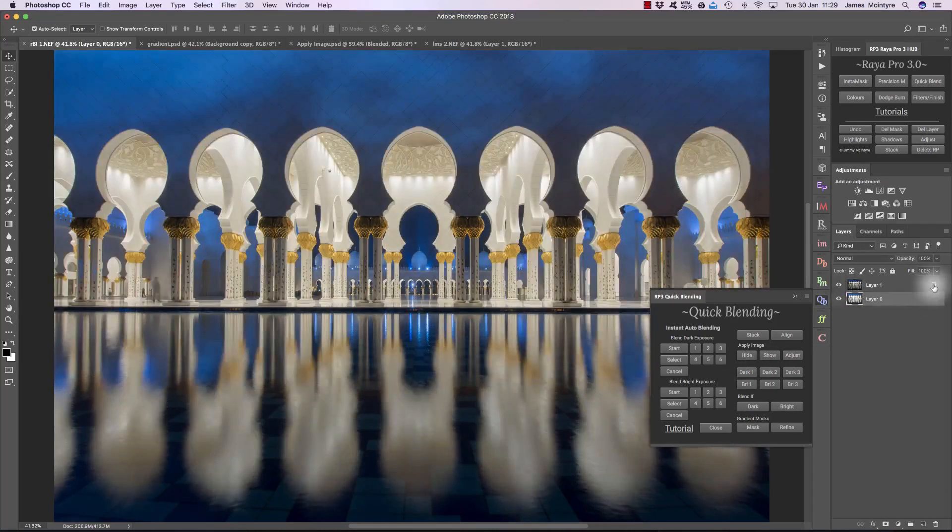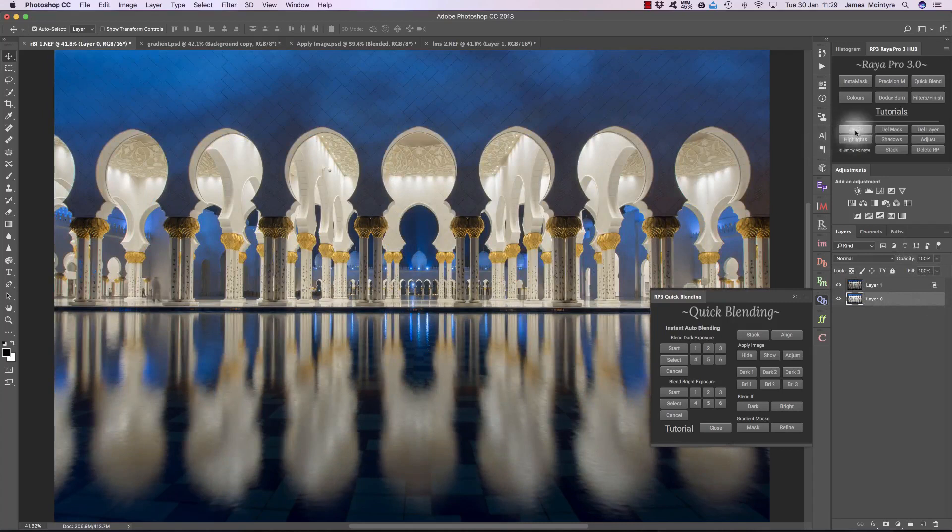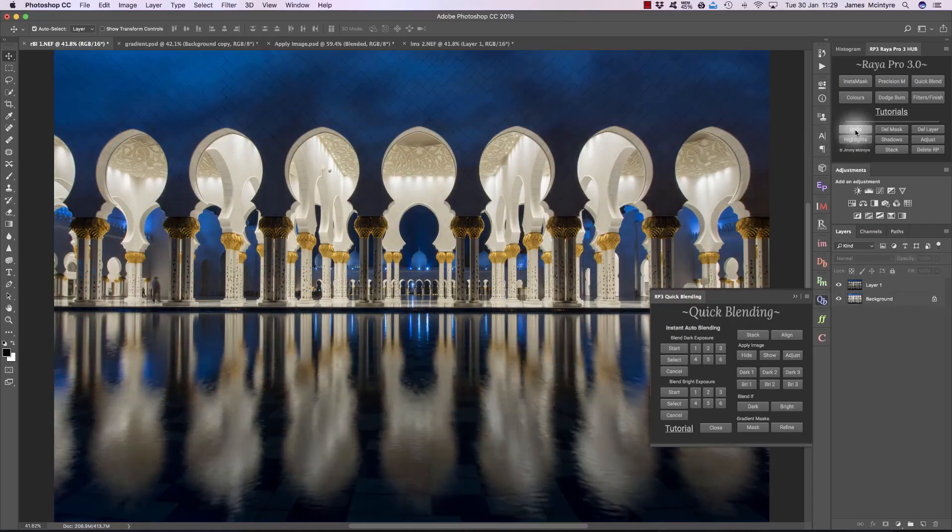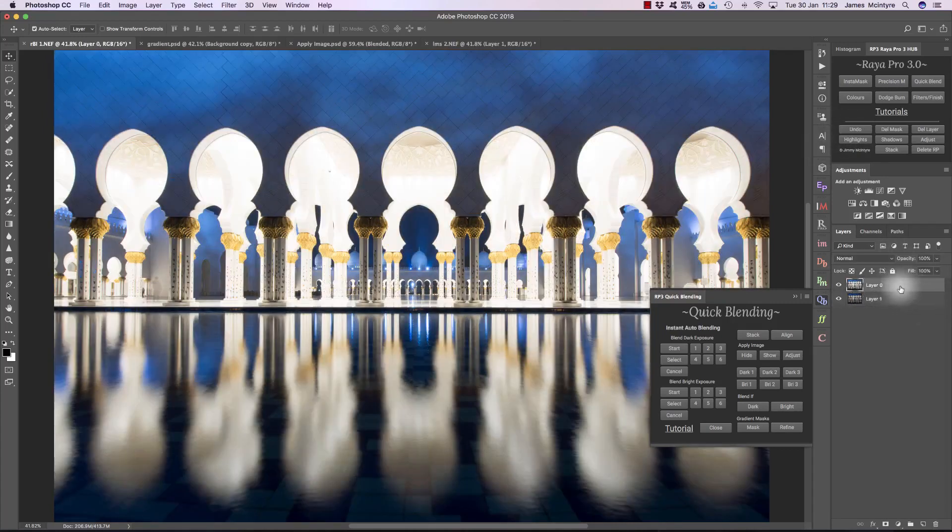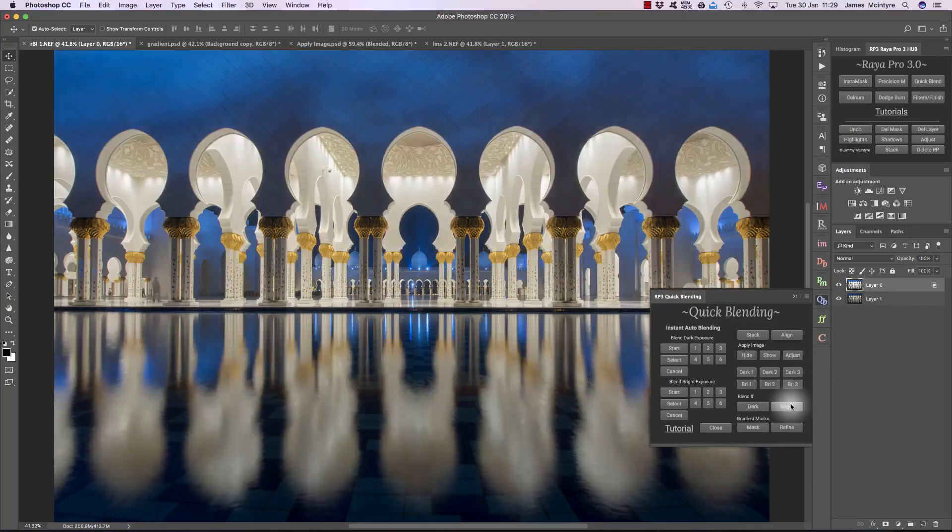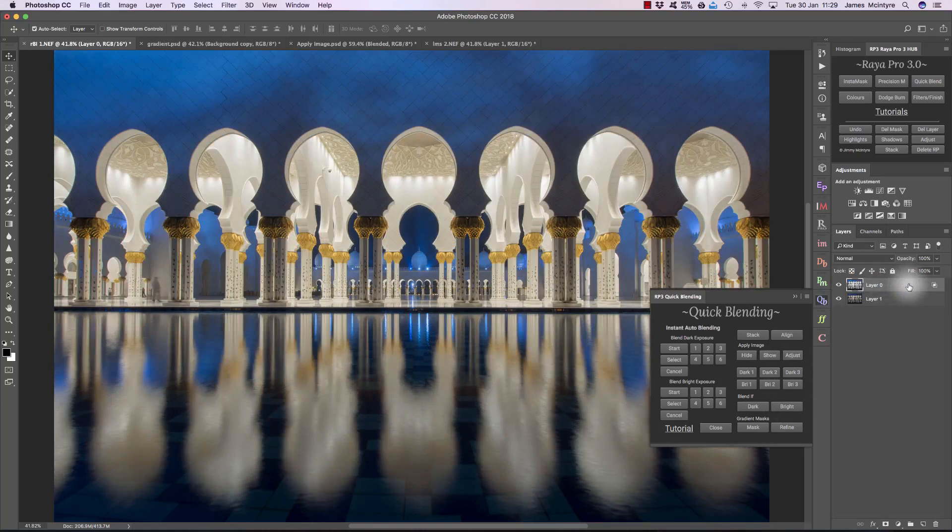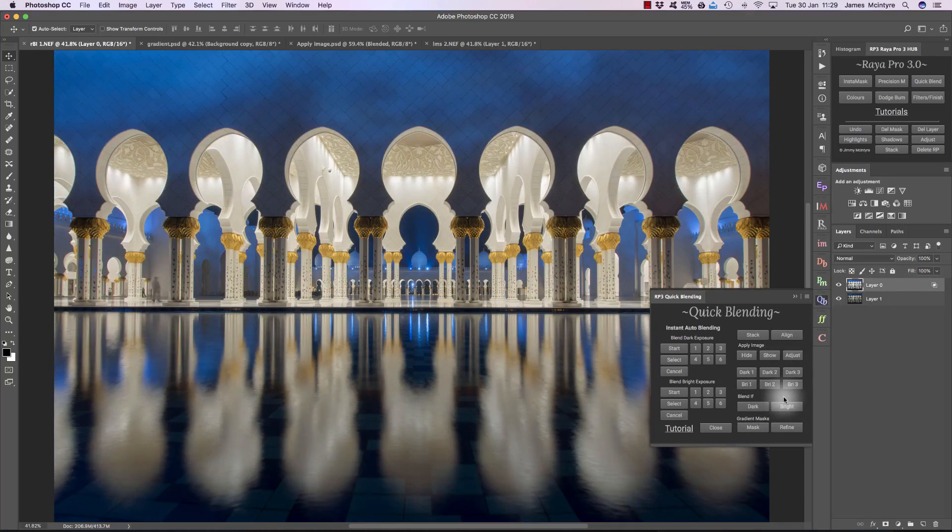Conversely, if you wanted to blend your brighter exposure, we can swap these exposures and keep that visible and choose Blend If Bright. All we need to do is make sure that we have the exposure that we want to blend selected, and we choose the correct button. So you can see that's really easy, but again, I don't recommend it.